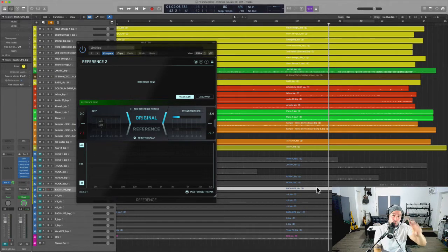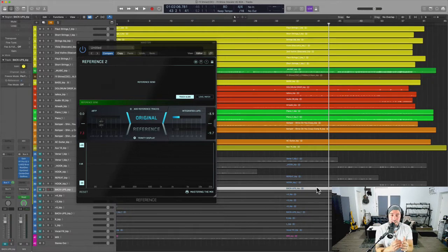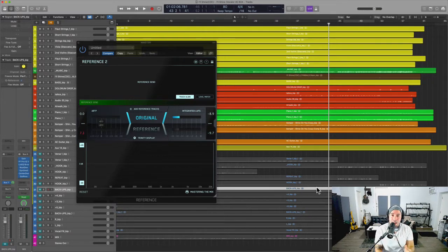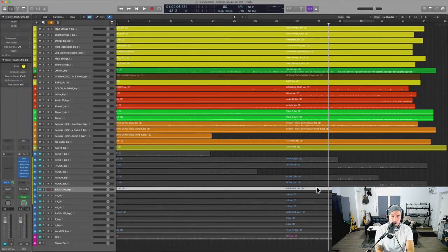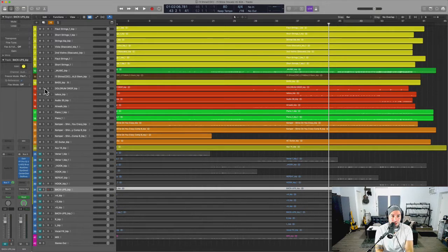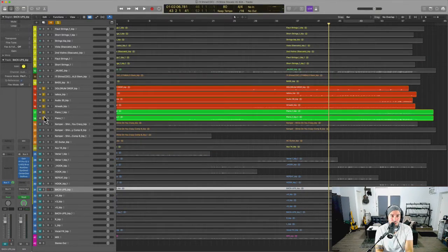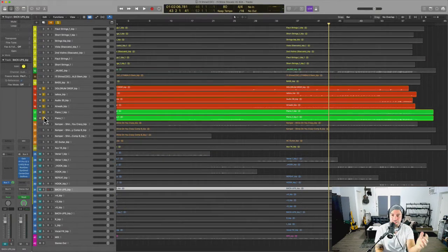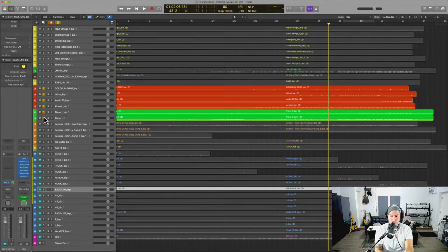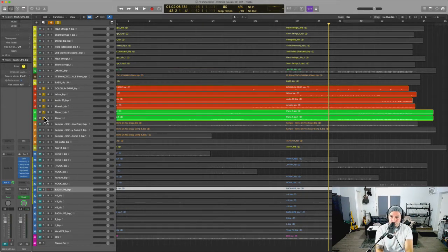specifically these three. Number one: get the instruments to sound good in combination with one another. For example, isolate your drums, isolate your pianos—in this case—make sure they sound good together, make sure they gel